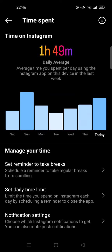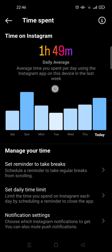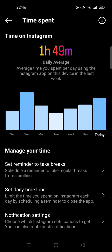In here you can see the time you spend on Instagram. For example, this week the average time is one hour and 47 minutes. You can also see each day individually. You can also set a reminder to take breaks from Instagram, or set a daily time limit in here.